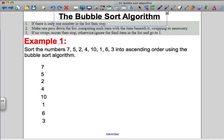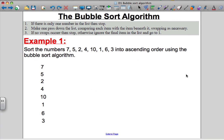Here is the bubble sort algorithm. It says: if there is only one number in the list, then stop. Make a pass down the list comparing each item with the one beneath it and swap as necessary. If no swap occurs, stop; otherwise ignore the final item in the list and go to step one. I'm going to show you how the bubble sort algorithm works and do an example, and afterwards show you a nice easy way of writing it in the exam so you don't make mistakes.